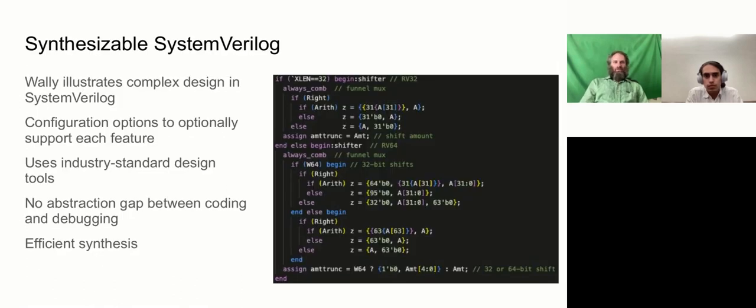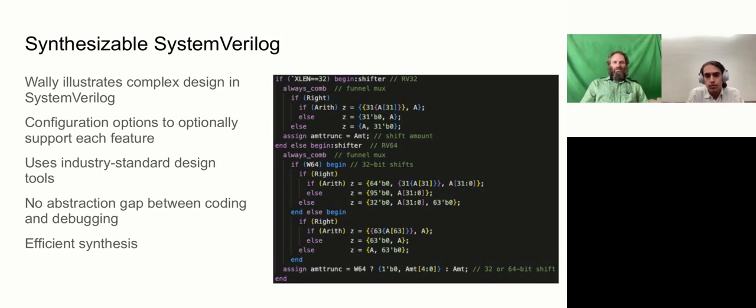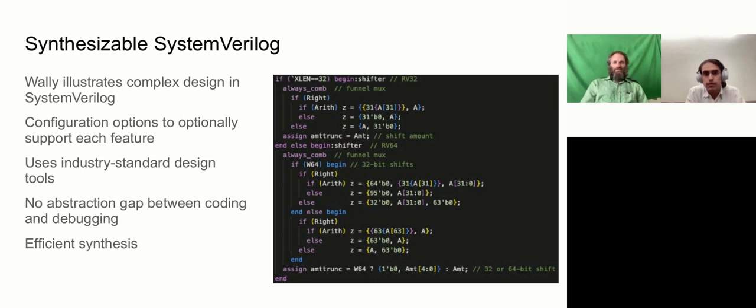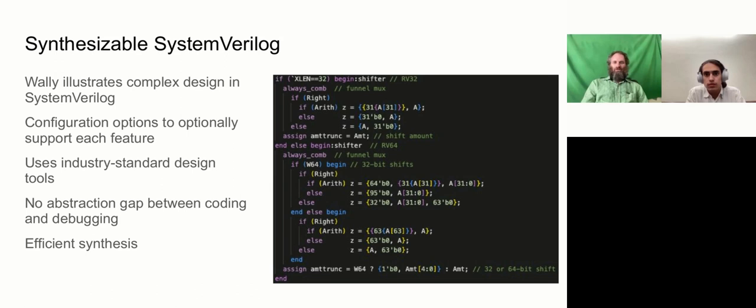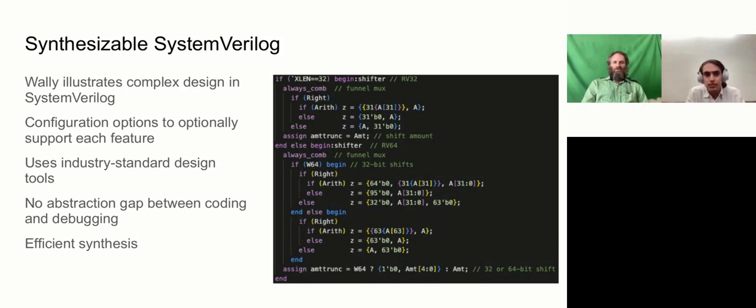So, we chose to build Wally in SystemVerilog. We think pedagogically, that is a good language to be training future microarchitects using. And this is probably the first time students will encounter a system of this complexity in HDL. So, we try to illustrate the design practices that I would expect our graduates would be using when they go to build complex digital systems in industry. So, we found it works surprisingly well to provide configuration options. So, we have macros in a config file, such as XLEN. And then, Verilog provides if statements. These are also known as generate blocks, but we learned the generate keyword is optional, and we chose to leave that out. So, if this XLEN configuration is 32 bits, then we build a 32-bit shifter.